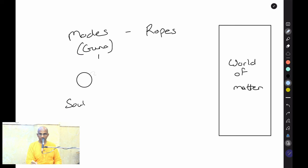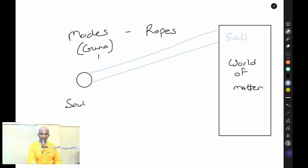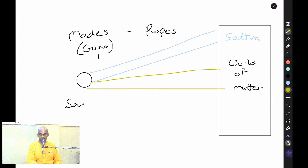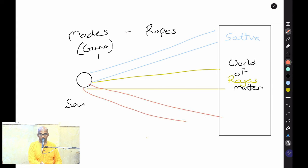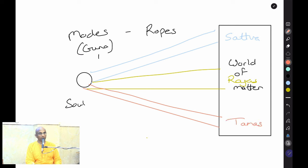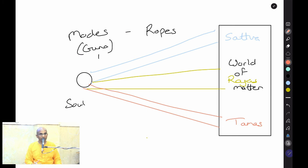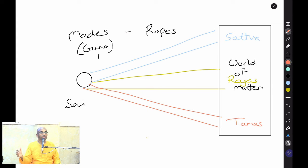Sattva is one rope, Rajas is another rope, and Tamas is a third rope. These are three ropes that are constantly existing, binding the soul to the body — or broadly, binding spirit to matter. These three ropes are constantly there, but sometimes one rope is much stronger than another.